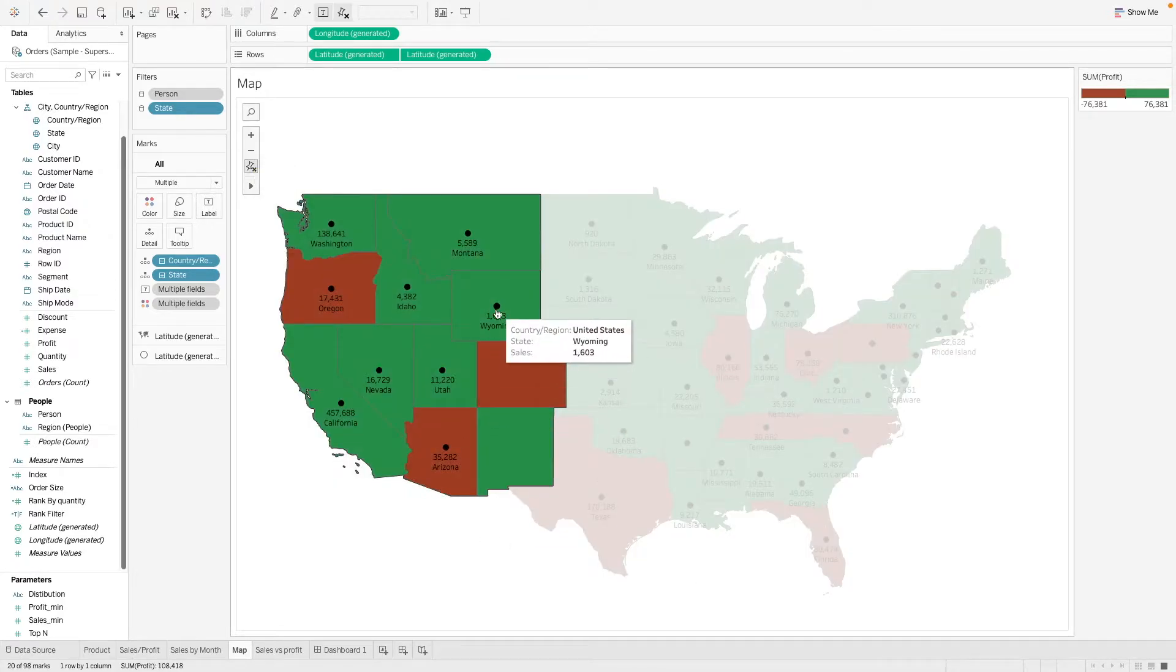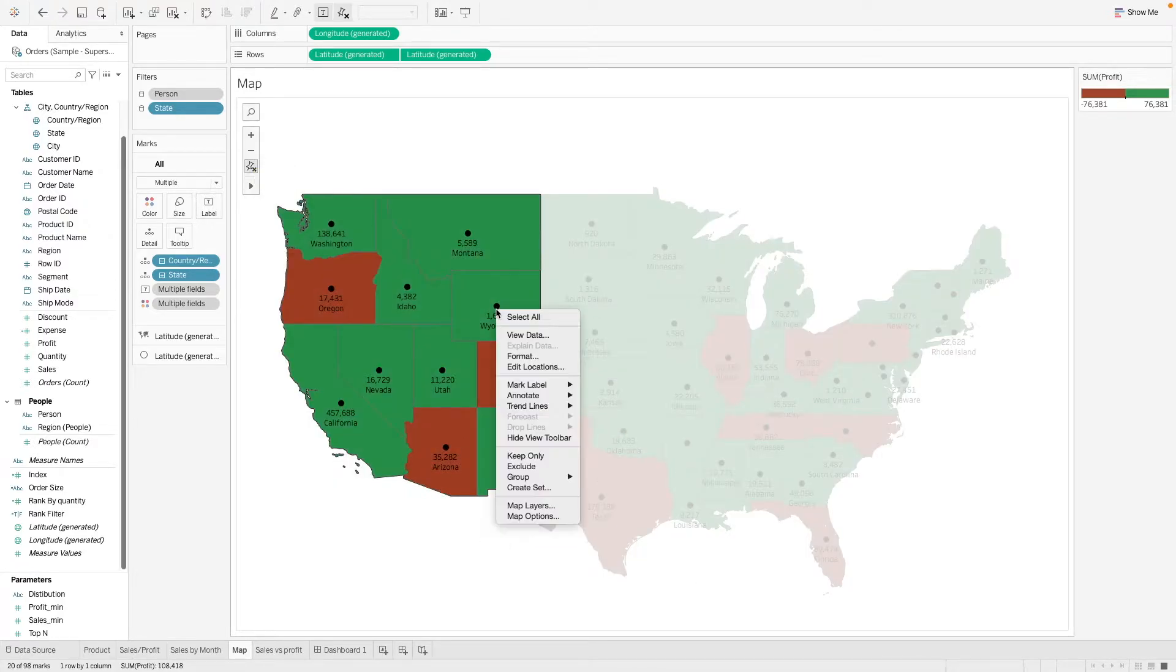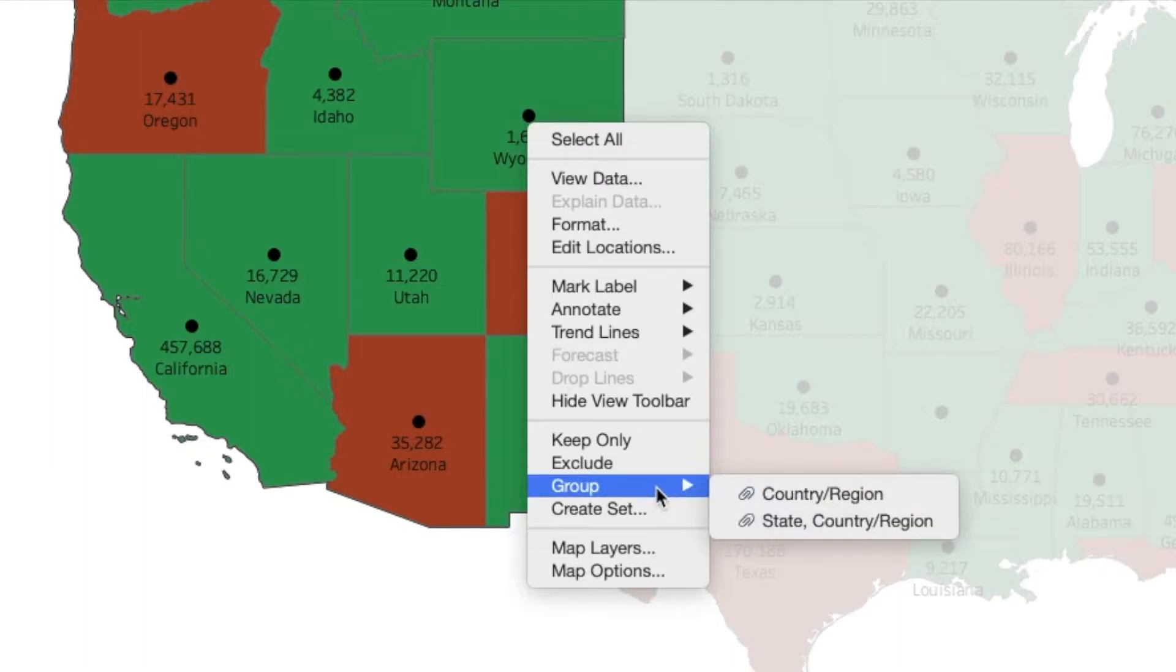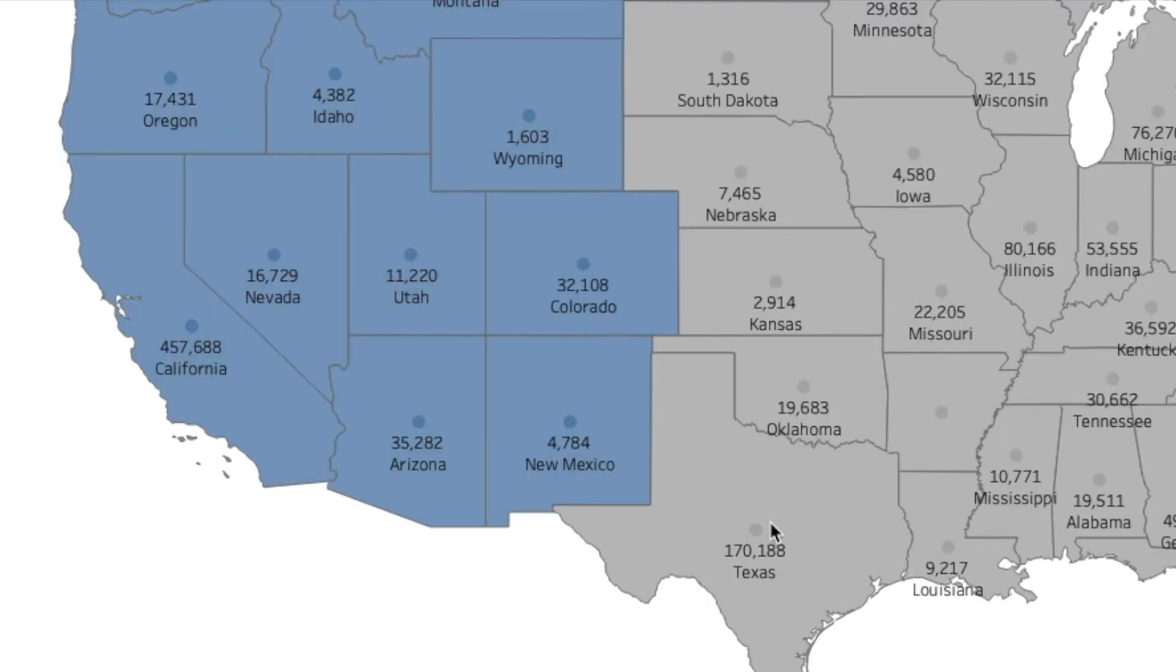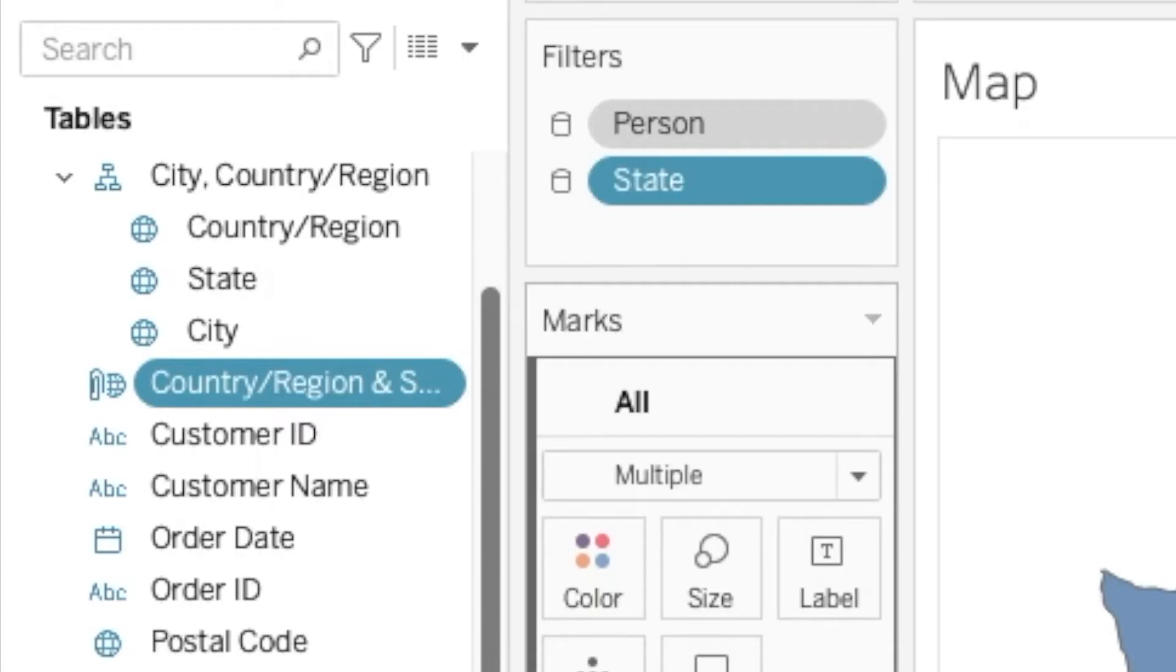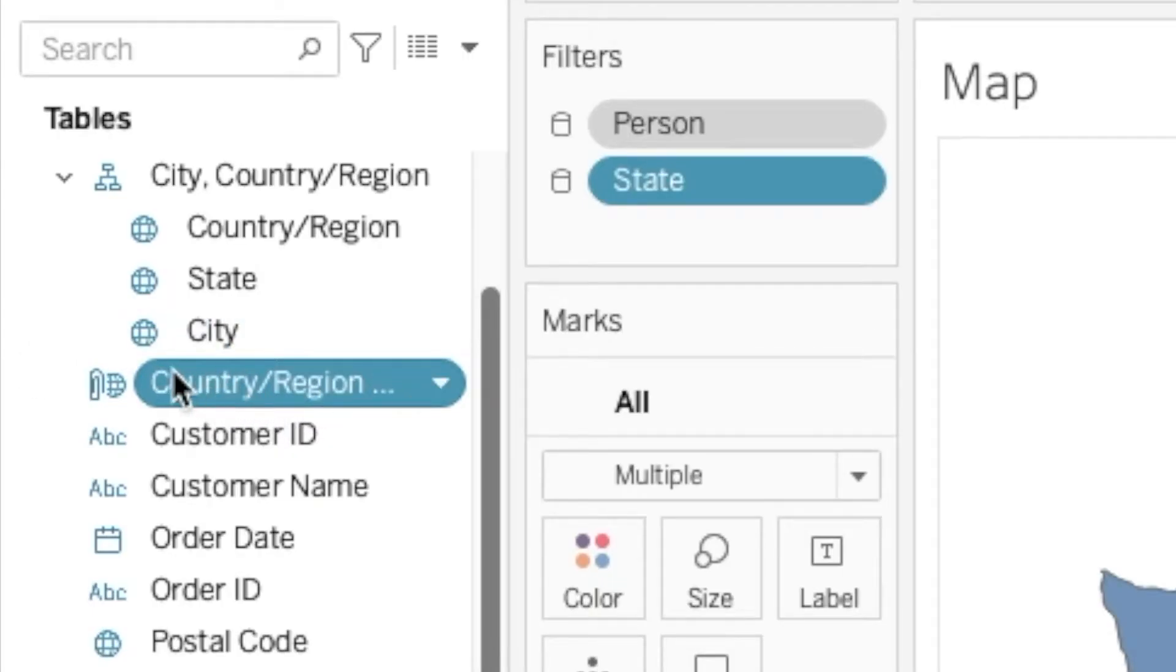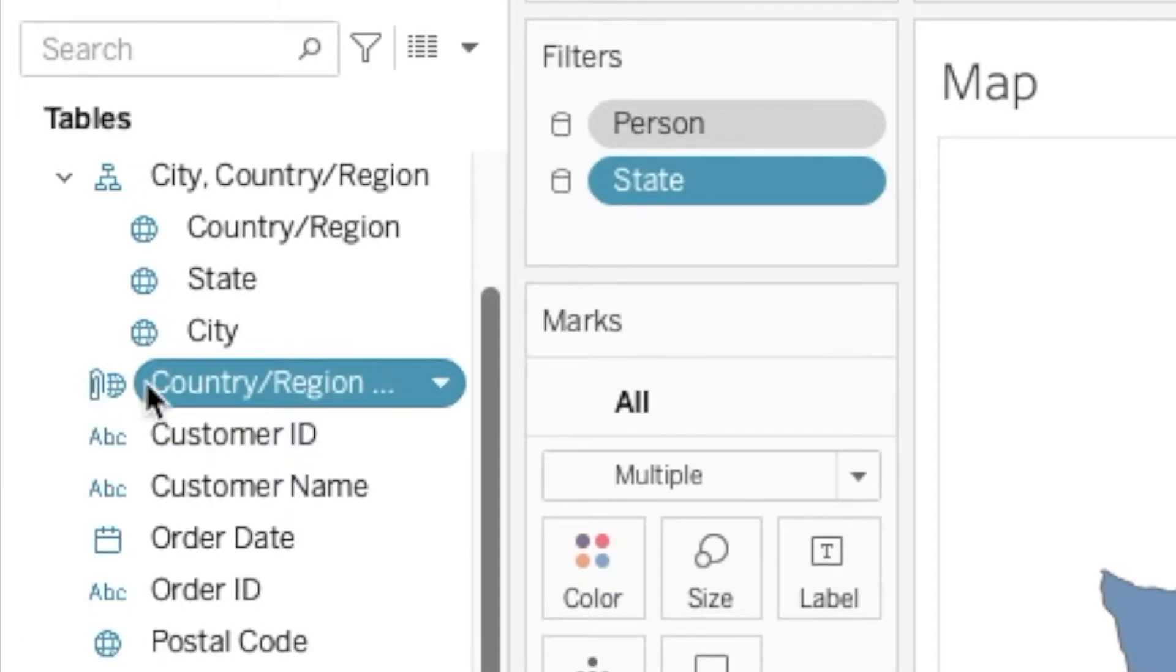And then we can right-click here and you see a group option here. So we want to group at this state level. So after doing this, you see that here a group is created with this paperclip sign here, which indicates that this is a group.